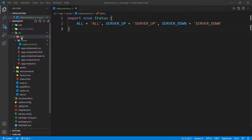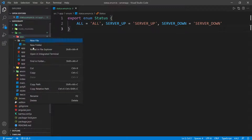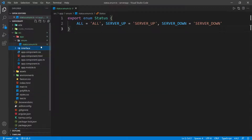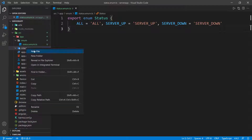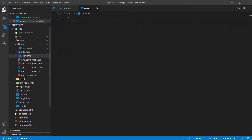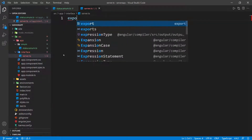I'm going to go back to the app folder. In the same app folder, I'm going to create a new folder and call it 'interface'. Inside this interface folder, I want to create the server so that I can map that server as well. So I'm going to do new file and then call it server.ts.